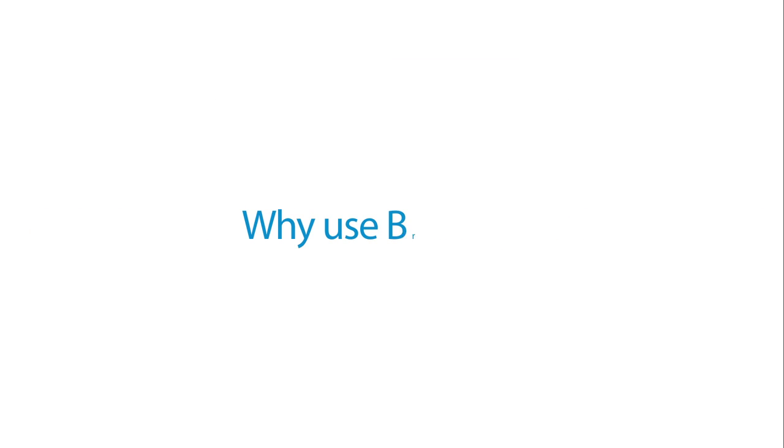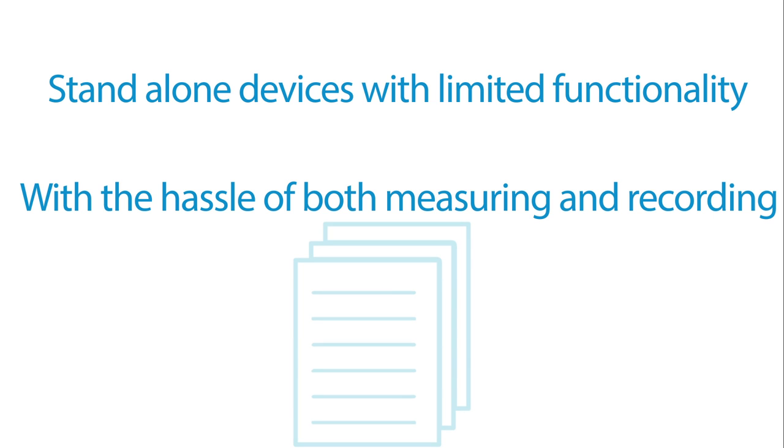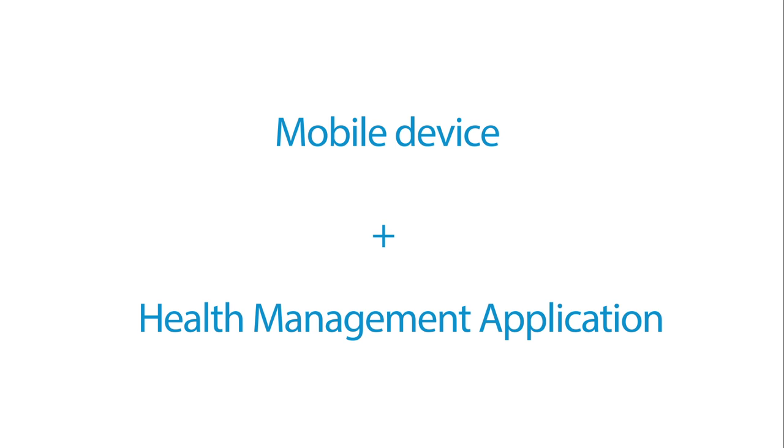Why use Breathe? Well, traditional spirometers are standalone devices with limited functions. Users have to log their progress into a separate management application or on easy-to-lose papers. Breathe does both, through an integrated solution of a mobile device and health management application.